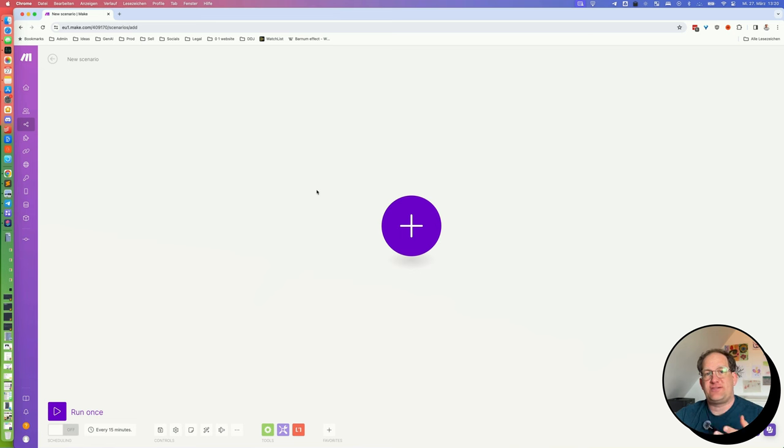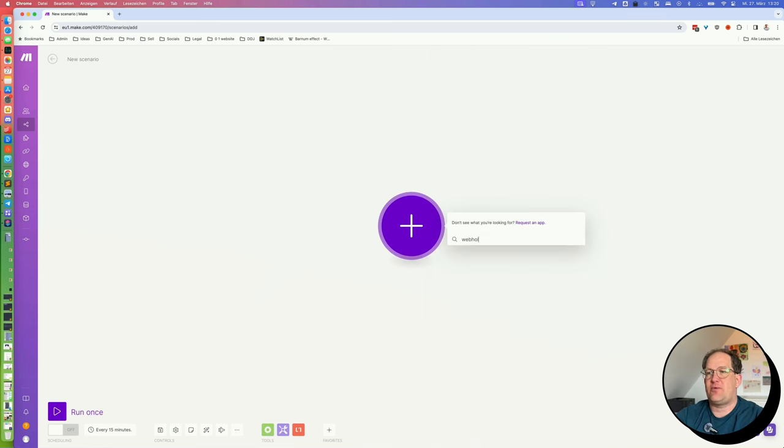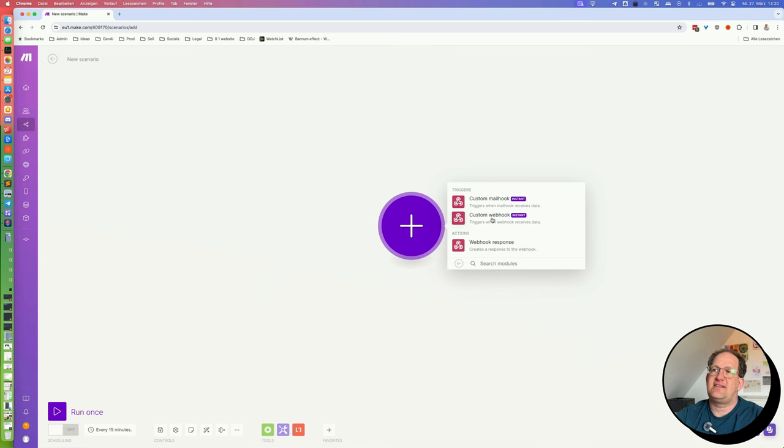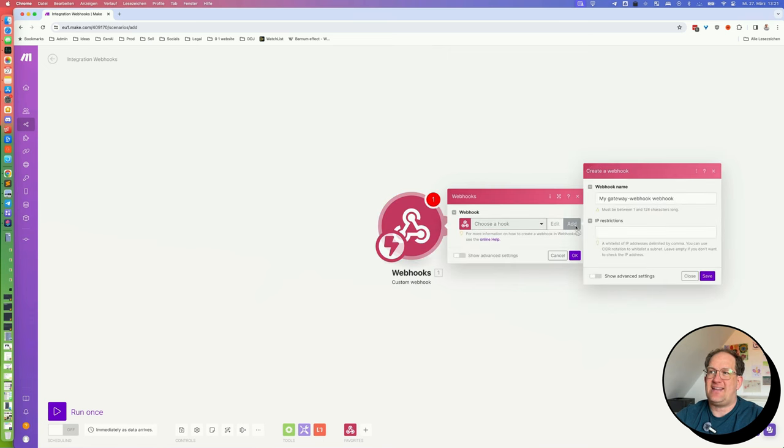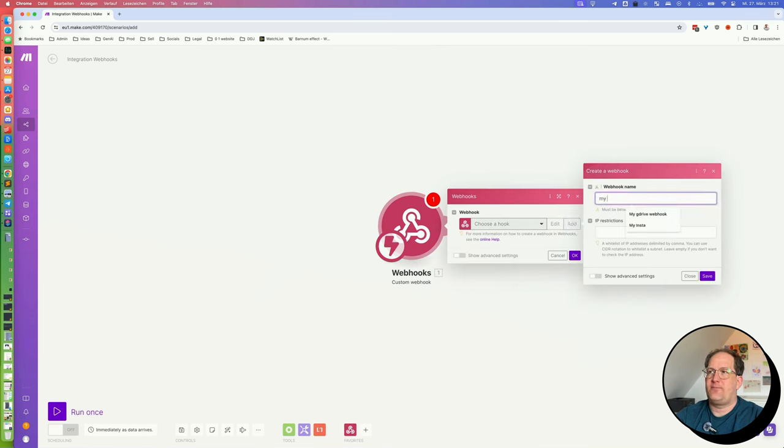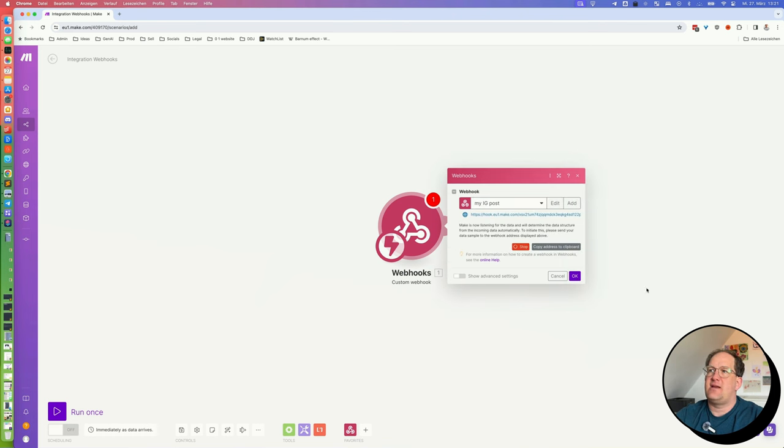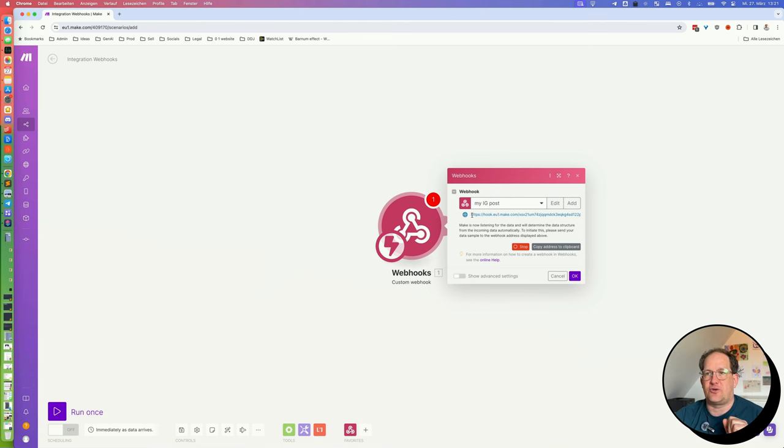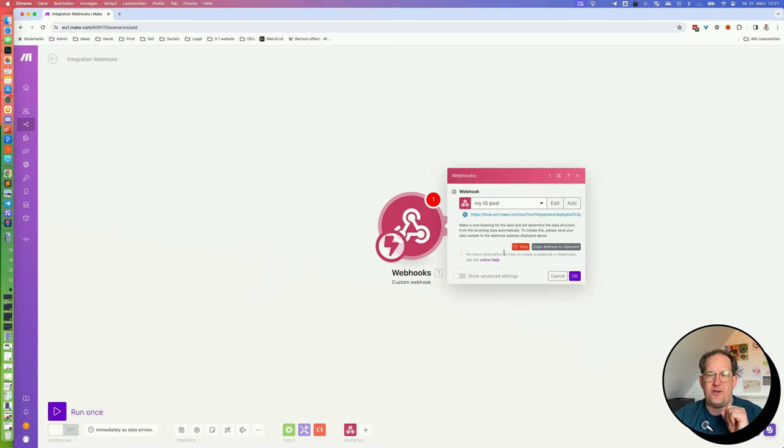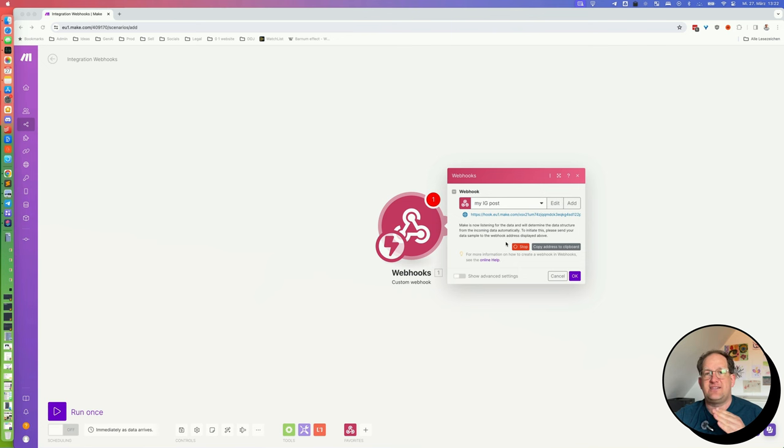Now, if you create this from scratch, the first module you have to create is a webhook module. Just search for webhook and then select custom webhook. Next, click Add to create a new webhook. You can give it a name. Click Save, and then you will have created that URL that you post into your iOS shortcut. Now, once you've created your webhook, you will notice this little stop sign turning here. And when you've done so, I would recommend that you run the iOS shortcut once.